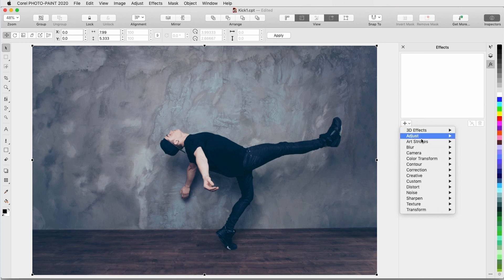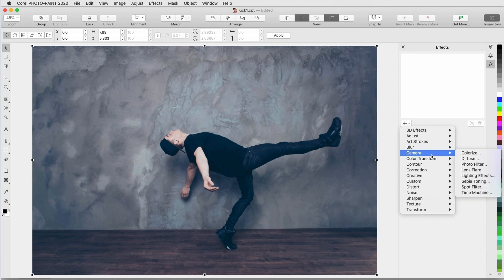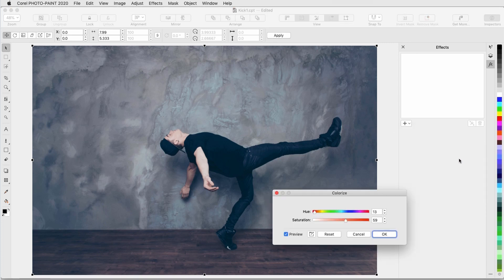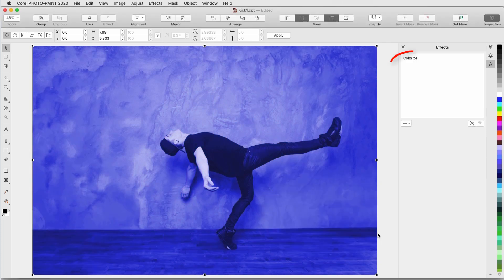I'll start with Camera, Colorize, as before, and apply a dramatic purple color change. The effect is now listed in the inspector.